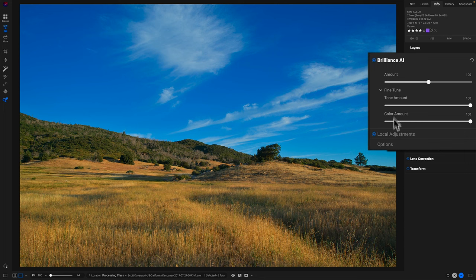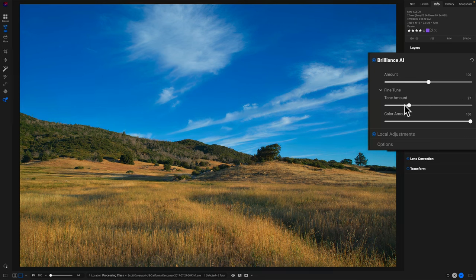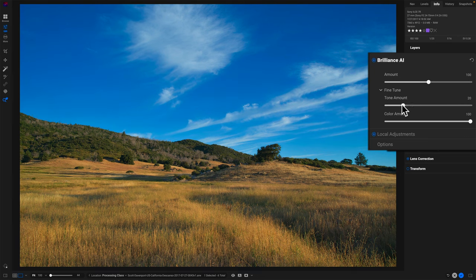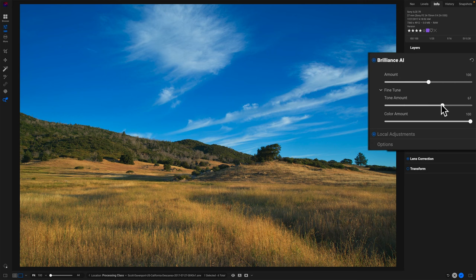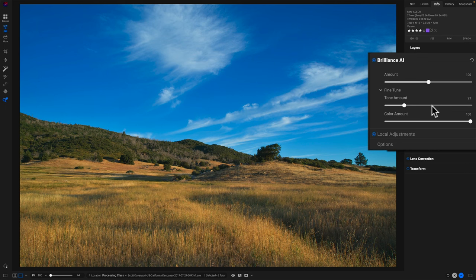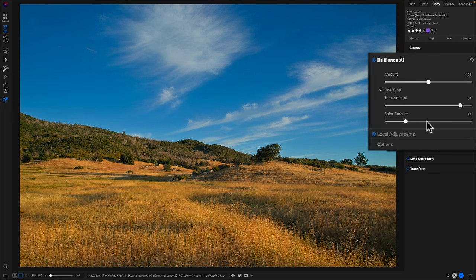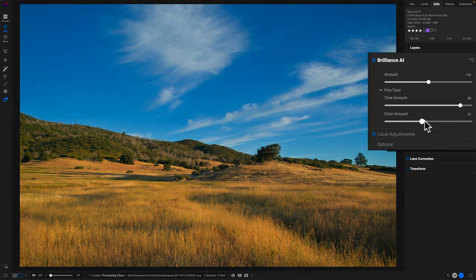What about the tone and color amounts? I have a control for tone. Now tone itself, I can see it pulling back on the sky because it's trying to rein in, don't get too saturated. Don't get too crazy in that sky. It's doing some good things for the foreground, but color I'm expecting is going to do even more.